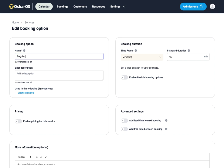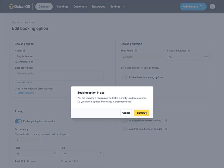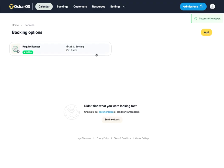We'll add a pricing option of $25. We'll hit save and the booking option has been adjusted.